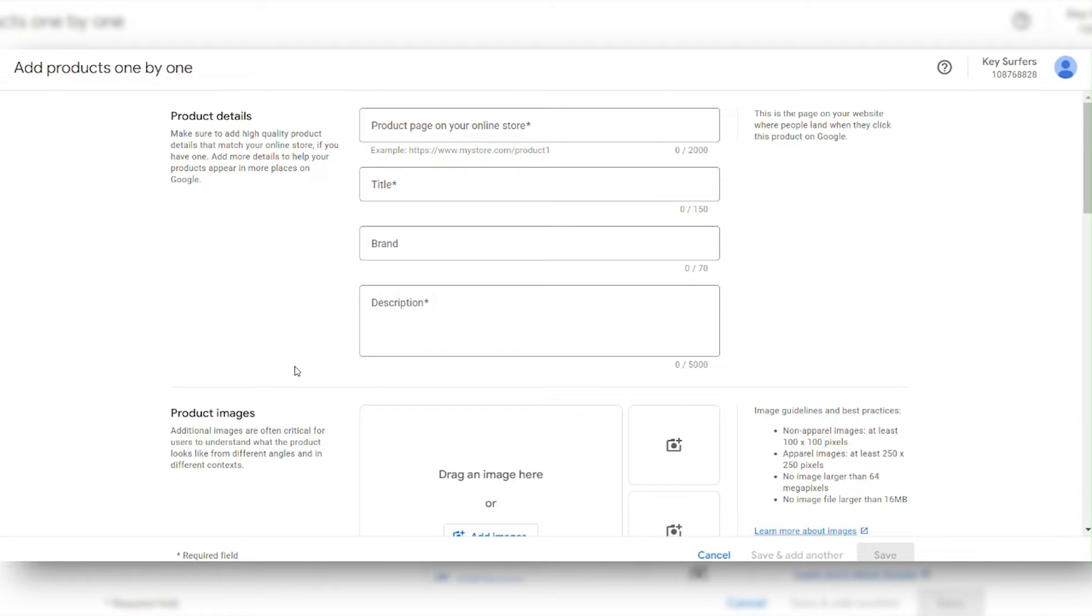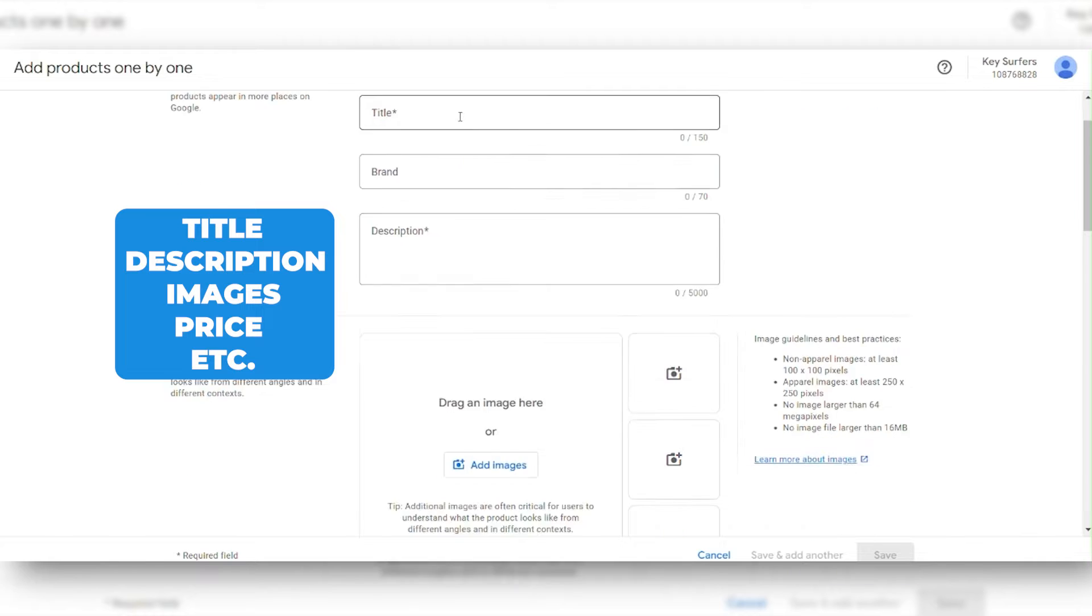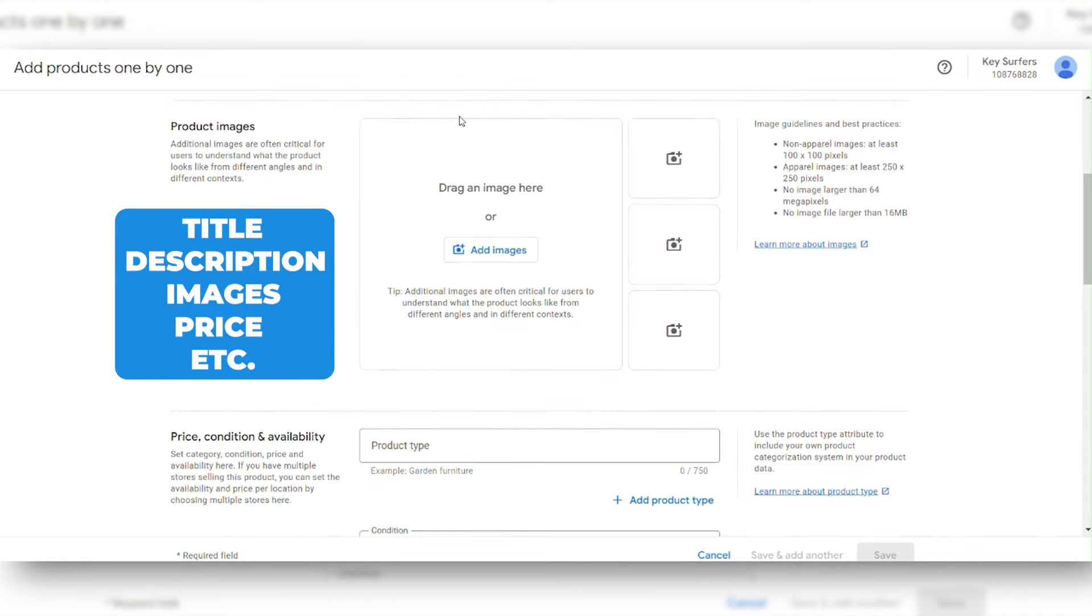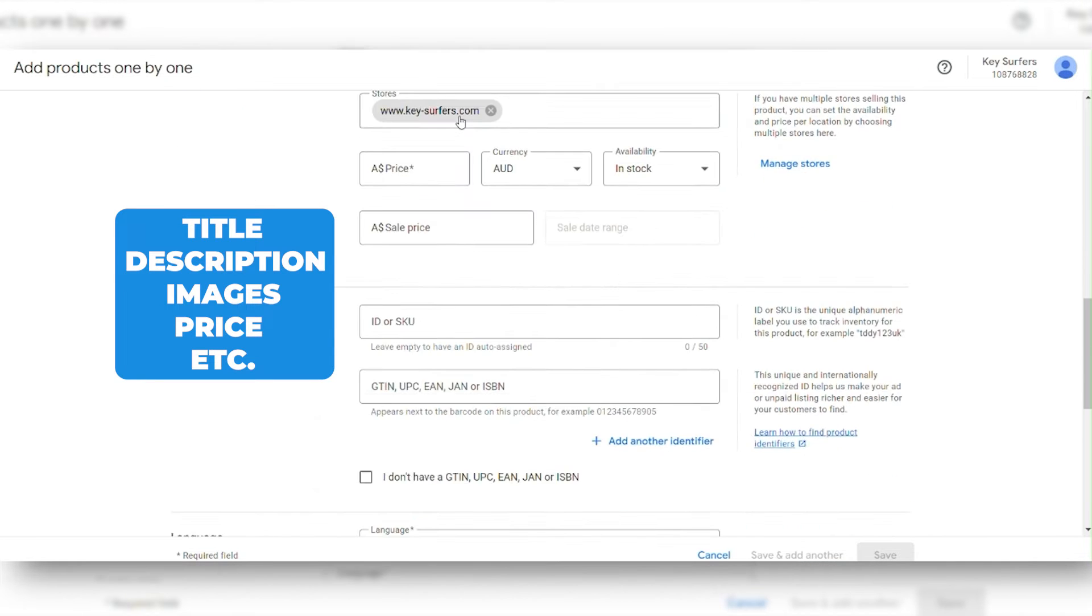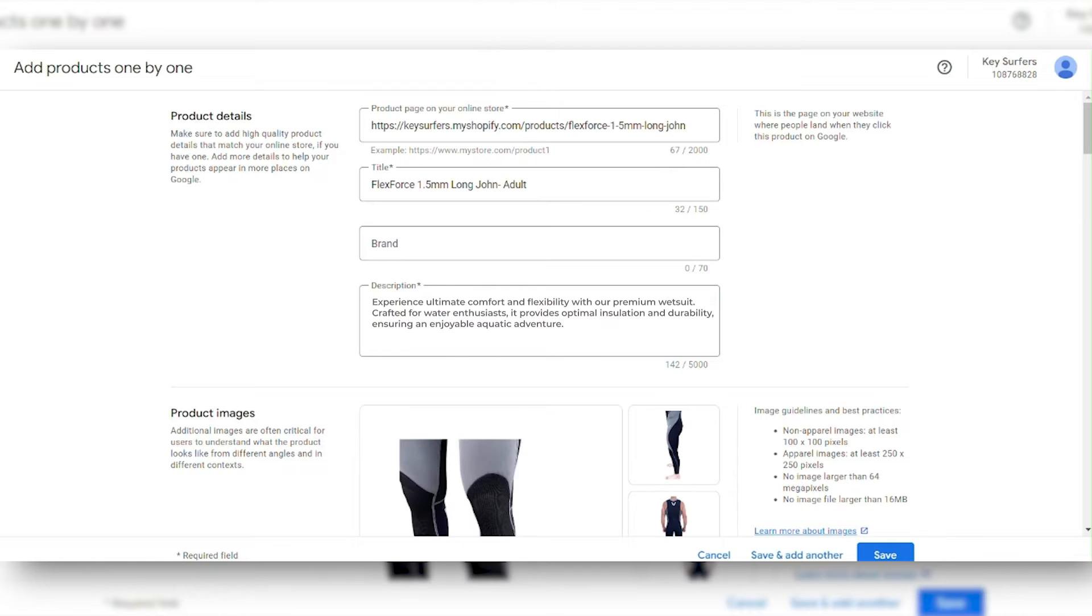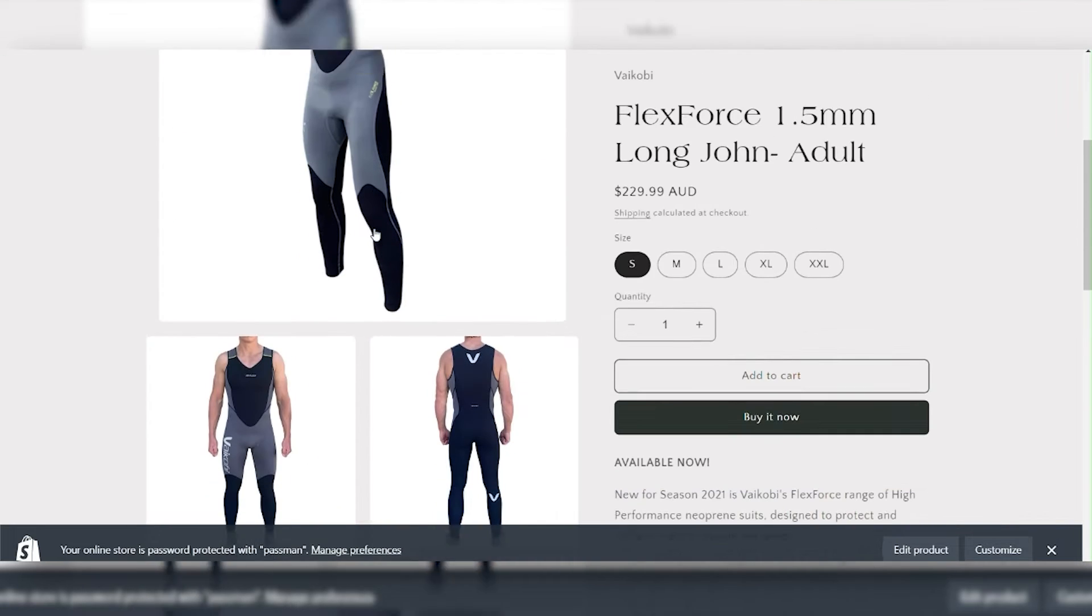You'll need to fill in information such as the product title, description, images, price, and other relevant details. Make sure the information you provide is accurate for each product. I'm going to fill in some of the details, and as you can see, it's the same information that I have on my website.